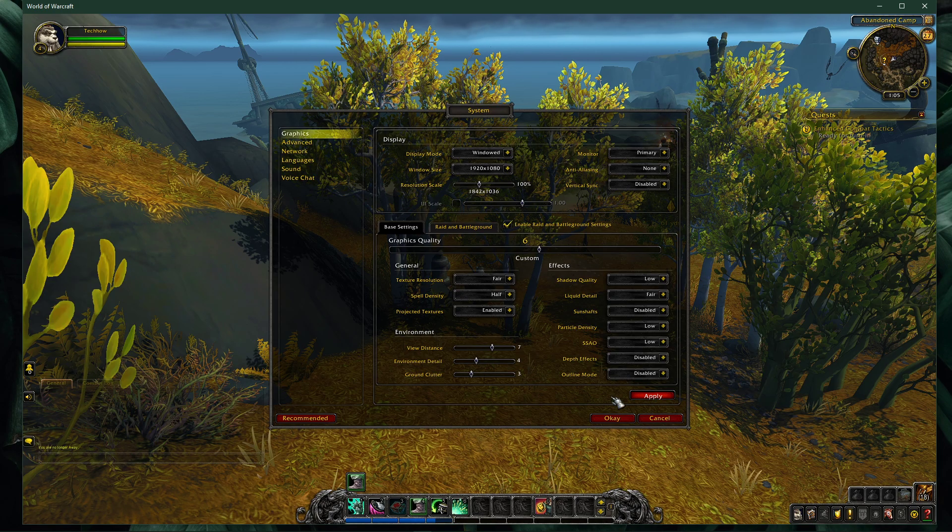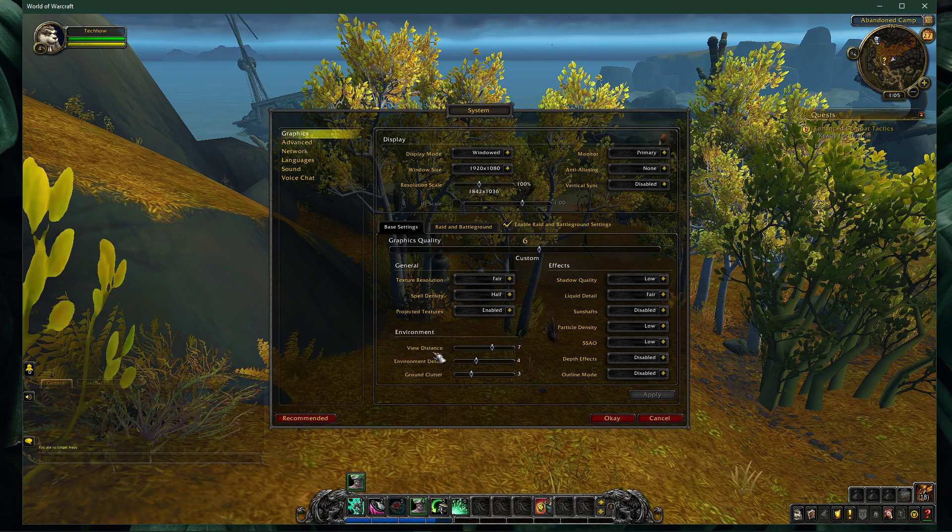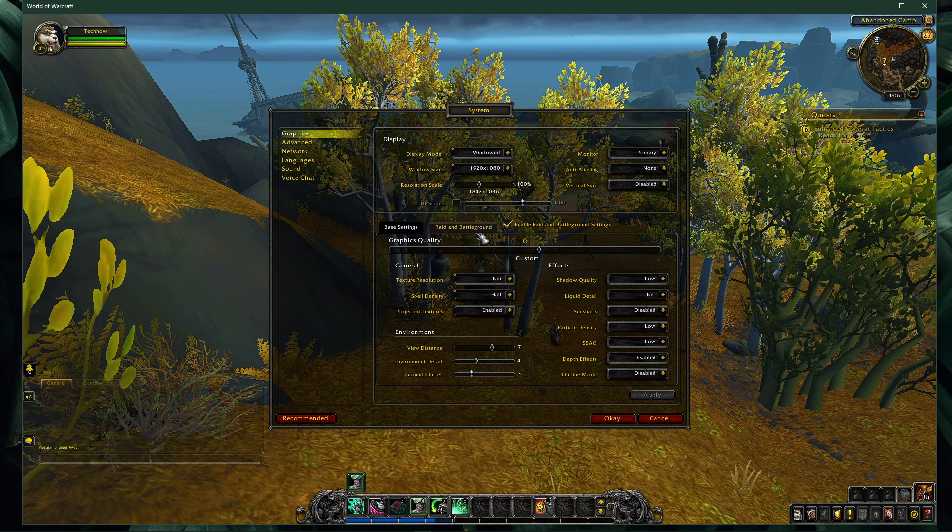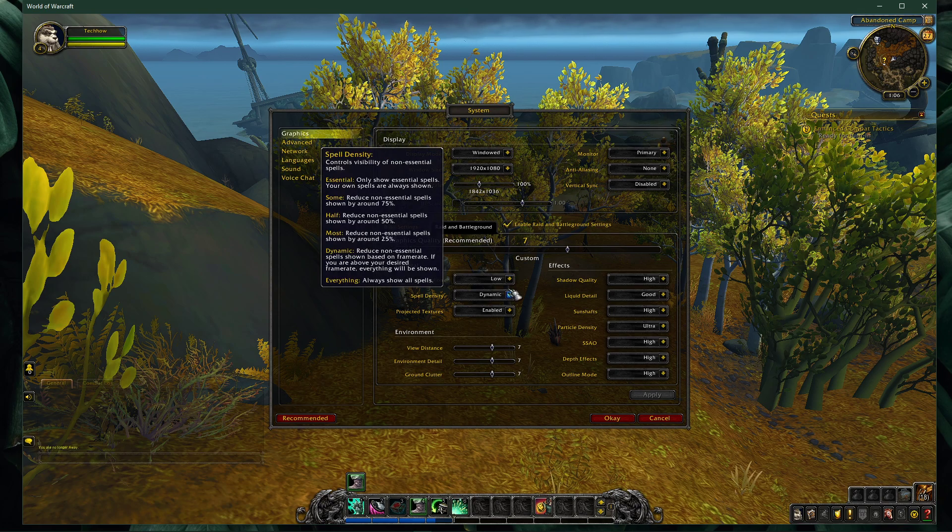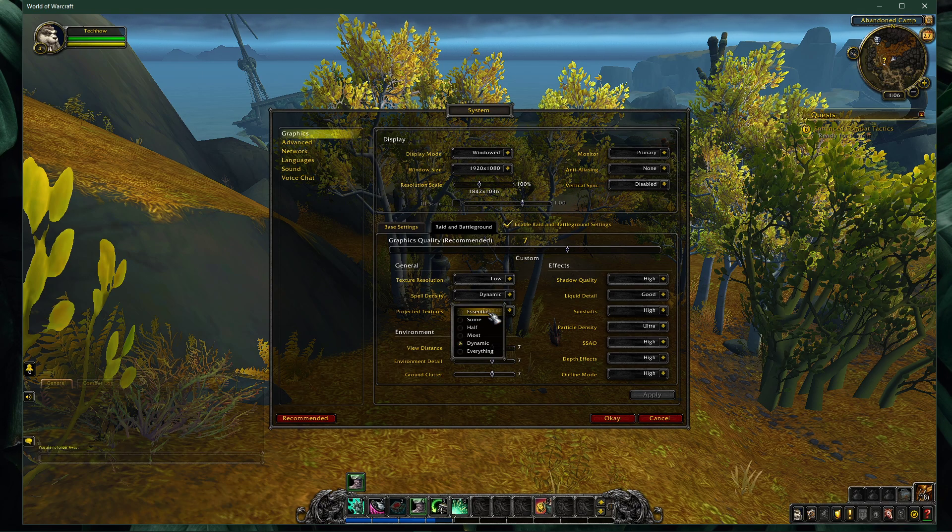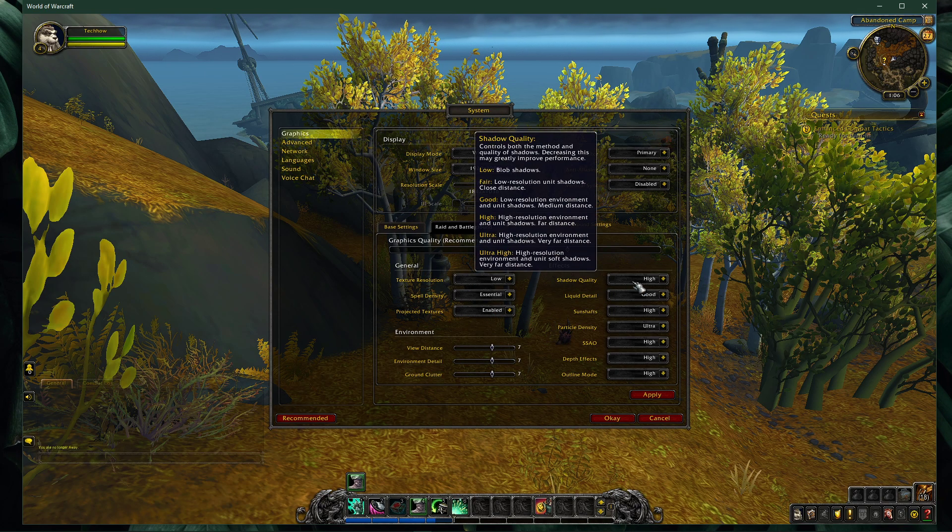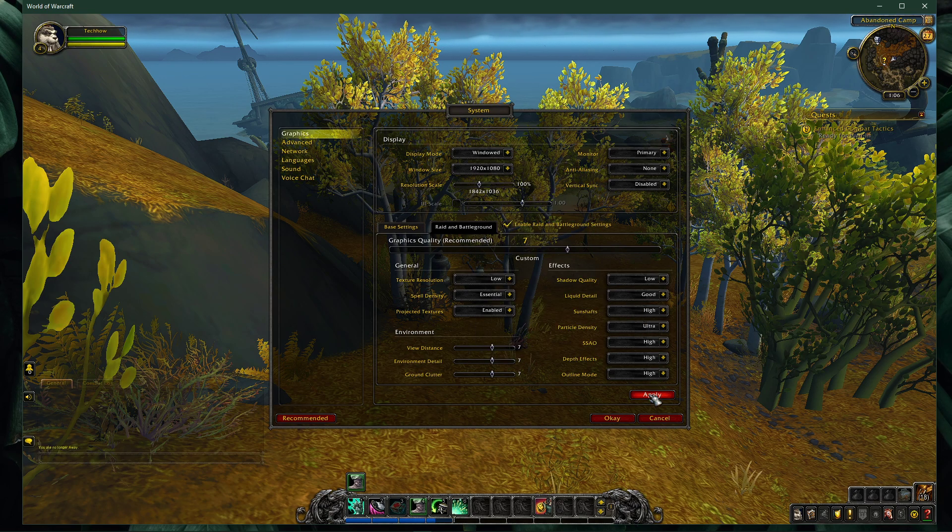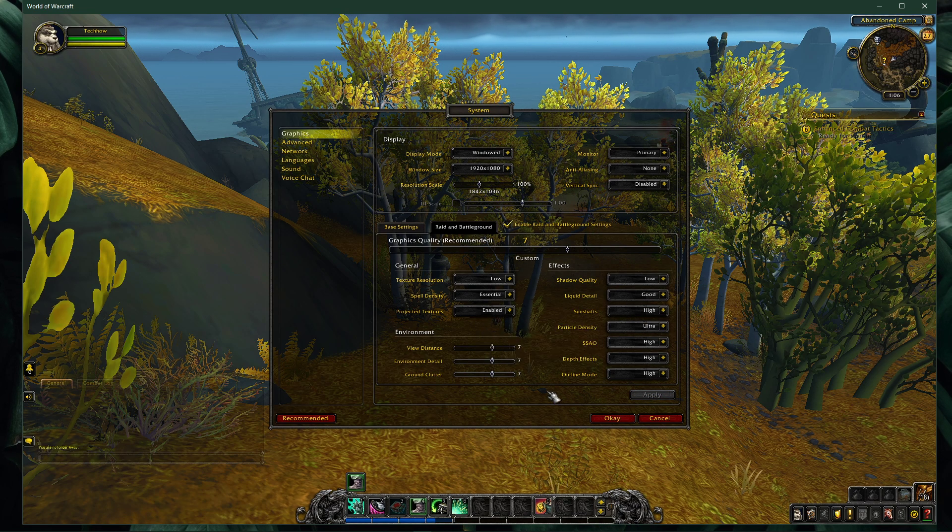After applying your changes, make sure to enable the raid and battleground settings option. Here, you should reduce these options quite a bit, as these will be applied when in a raid or battleground. Reduce your spell density, liquid detail and other effects options before applying your changes.